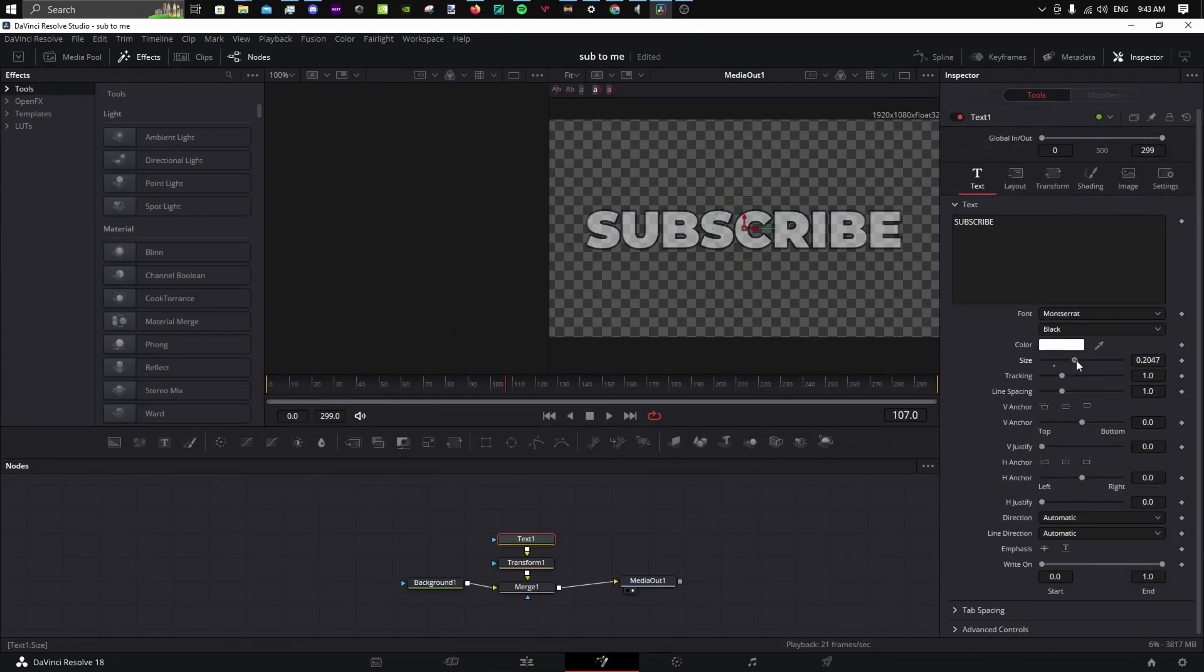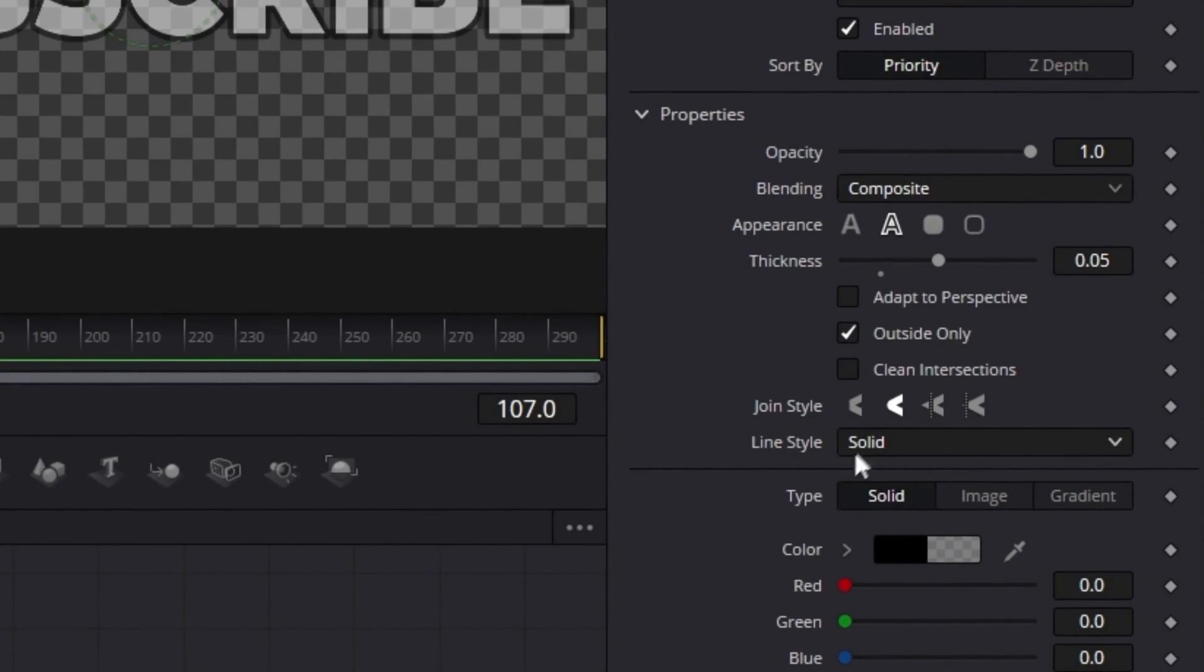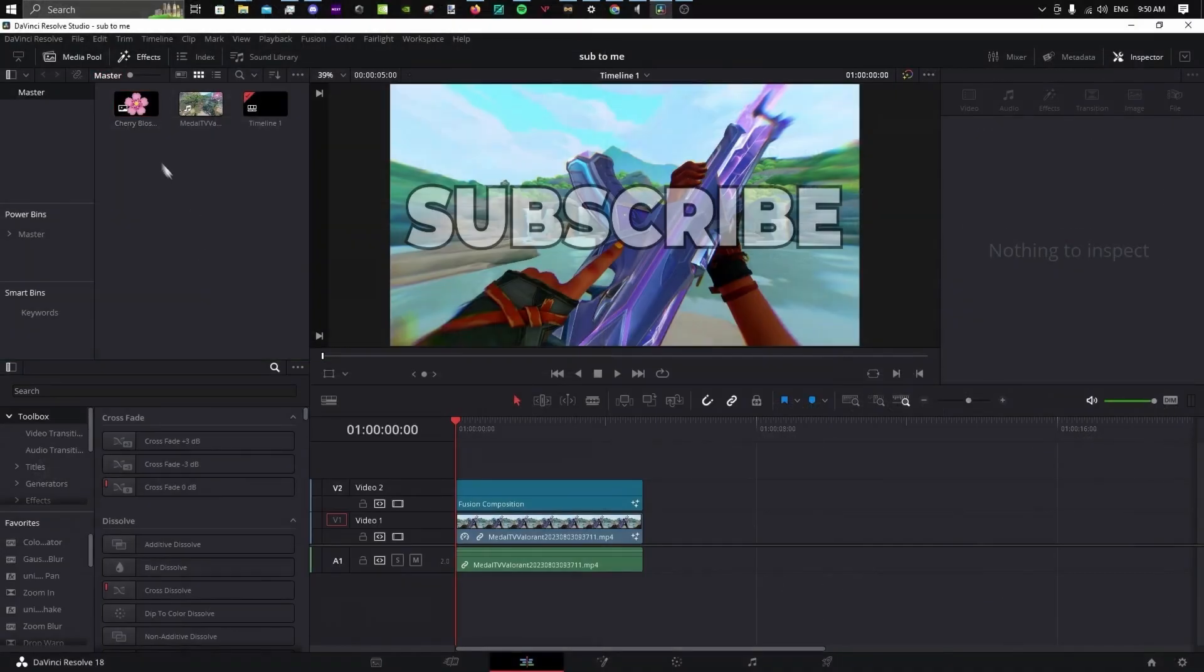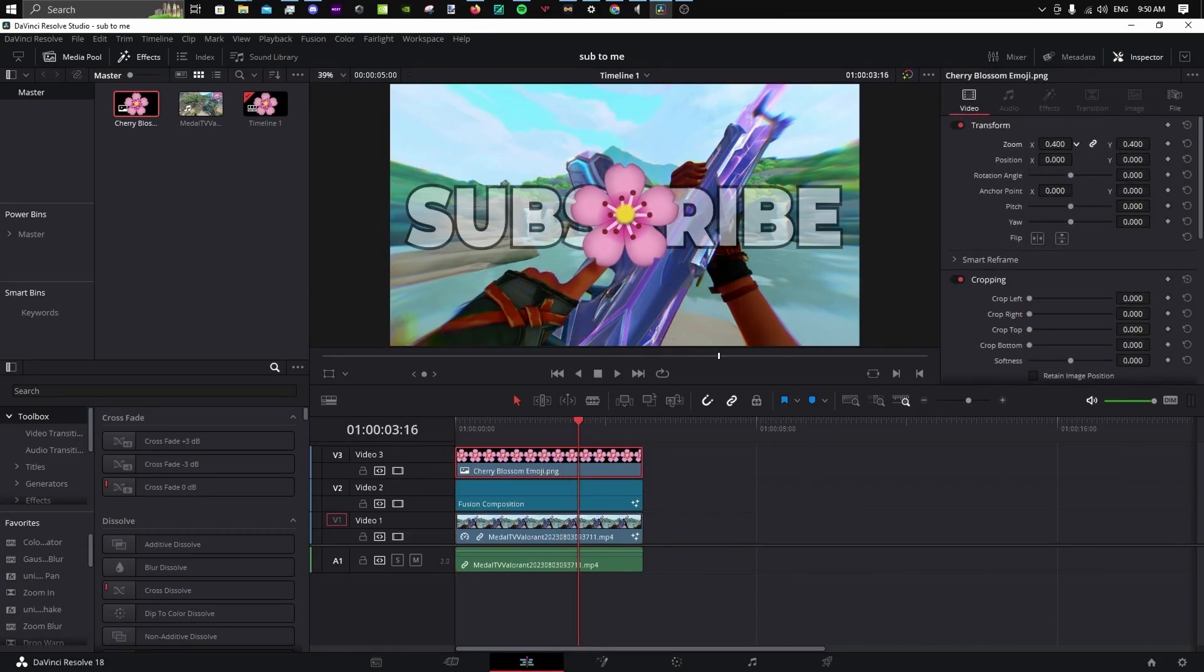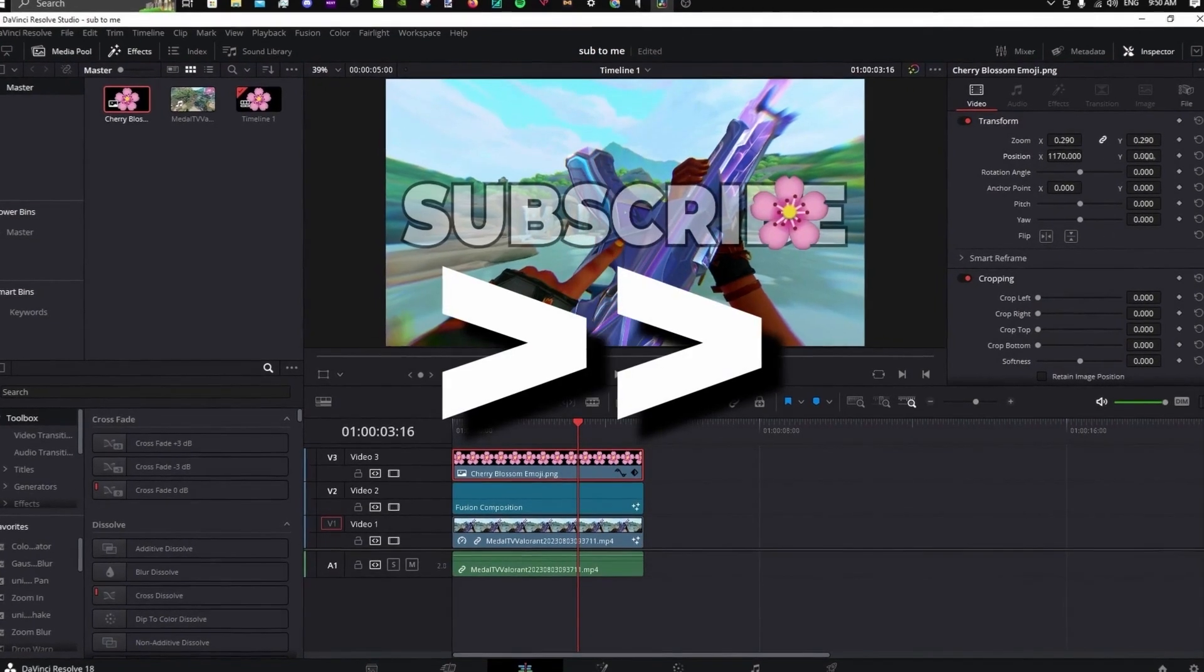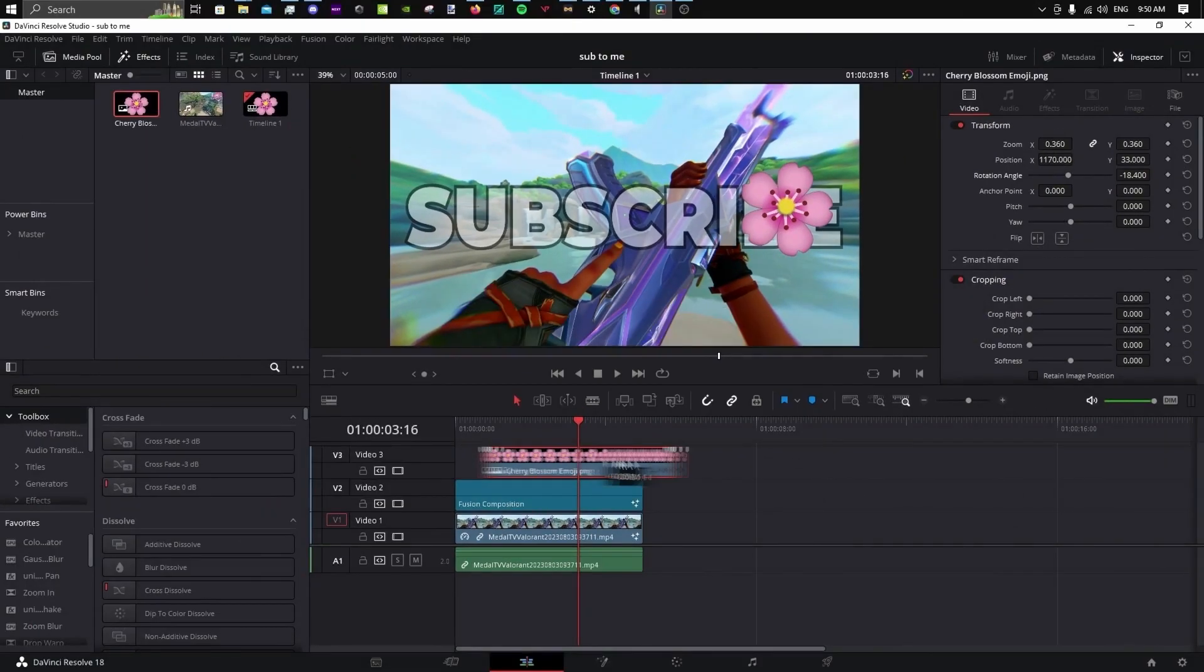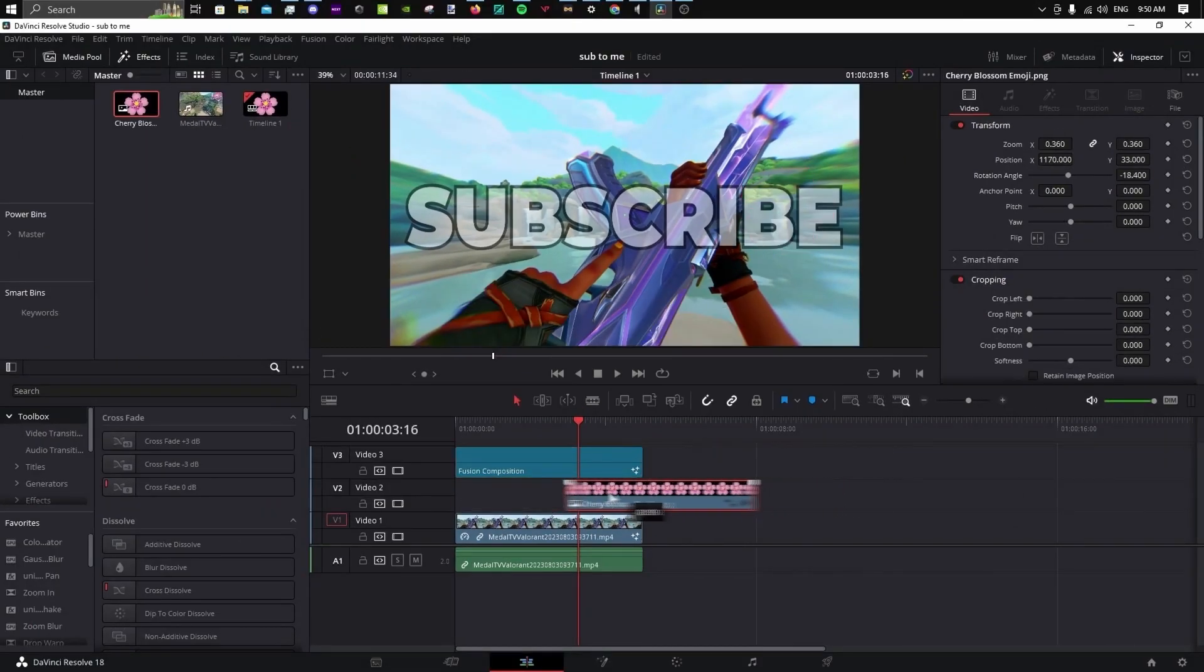After all, I ended up changing the size. If you want sharp edges on your outline, toggle this. CJ often adds emojis to his thumbnails. If you would like this, add one and move it around using the controls in the inspector. If you don't want it covering the text, place it under the text Fusion Composition.